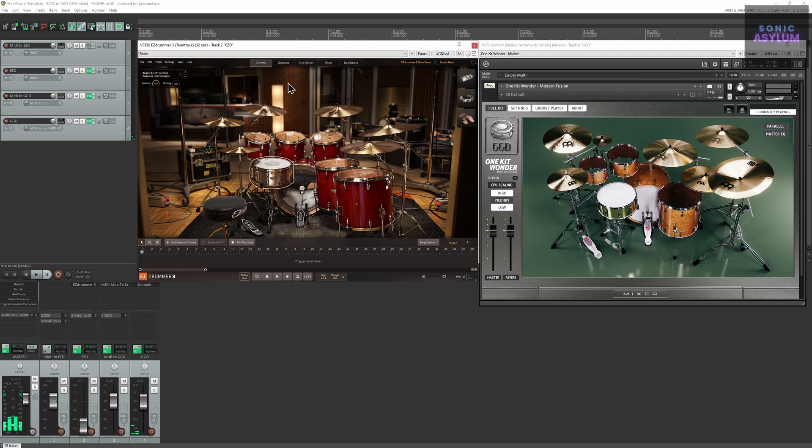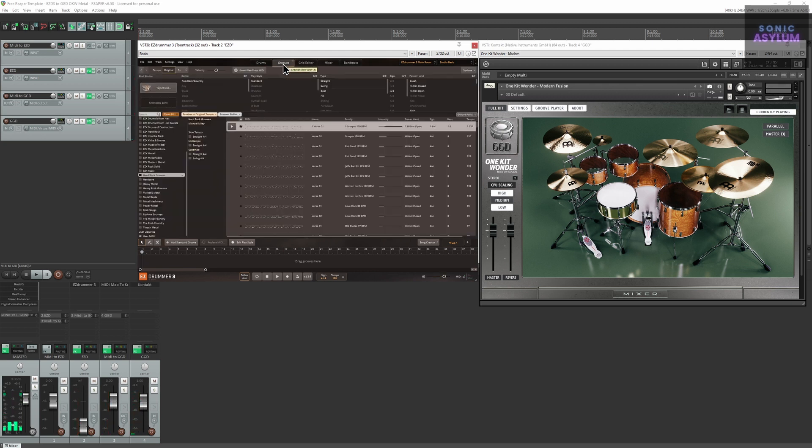And here you can see the midi grooves also triggering the kit within Get Good Drums.